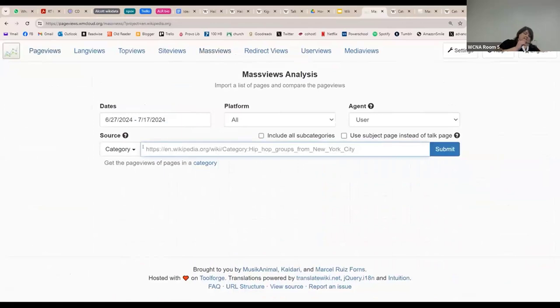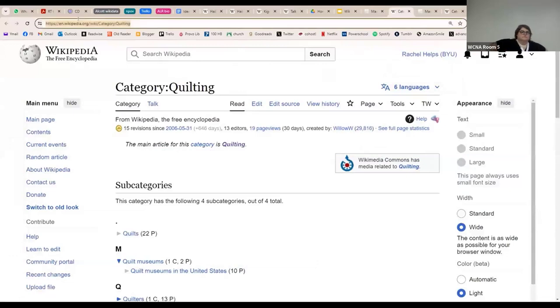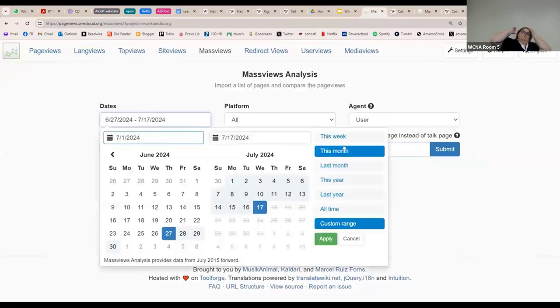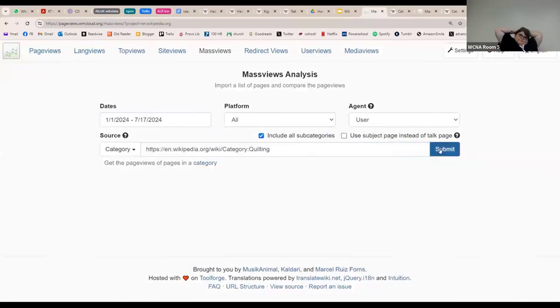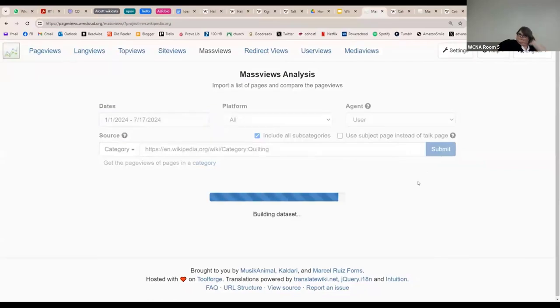But you can use, there's the mass view part of it. This is where you can look at page views from entire categories of pages. So, saying that I was interested in the clothing page, I could just copy the URL into mass views. And I'll show you the subcategory.